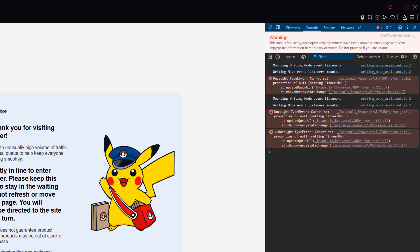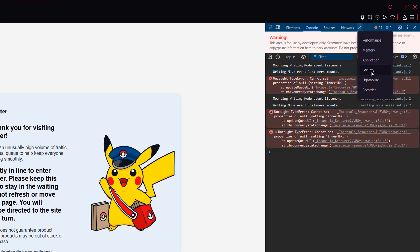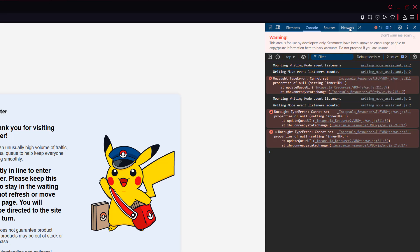Once you've opened up the developer console, you can ignore this warning message if you see it. And we need to go to the Network tab. So you may see Network here already which is great. If you don't see it, click on this More Tabs button here. And Network will appear here. So when you see Network, click on it.